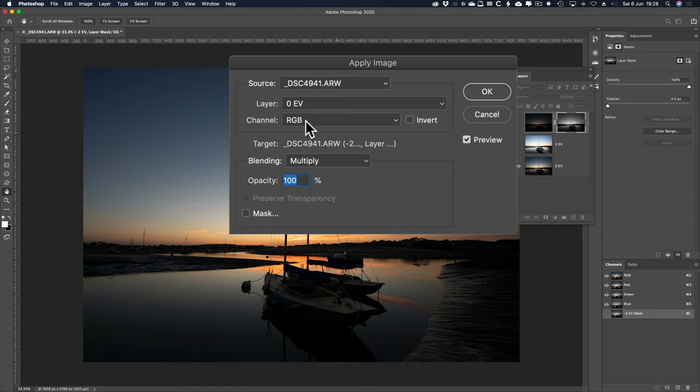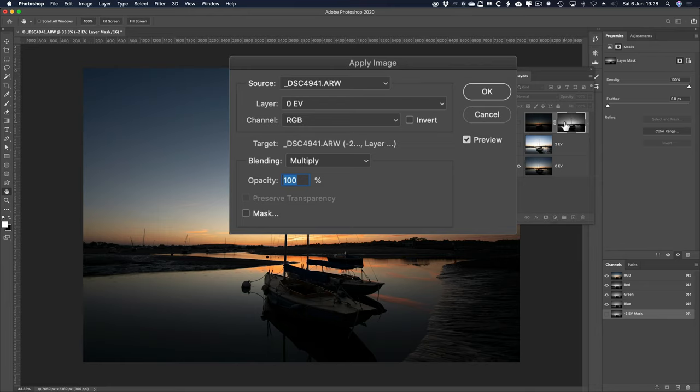It's an exact representation of the luminosity values in the 0EV one, in that mask there. That's what it's doing.